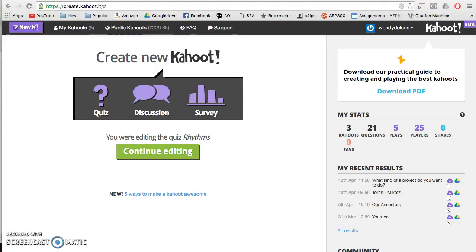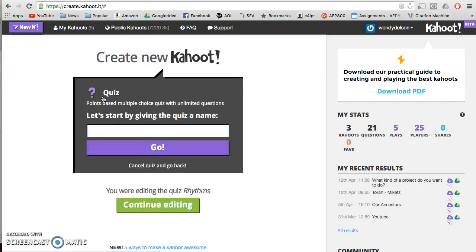The first thing you're going to do is go to create.kahoot.it. When you tell your students to go, they just go to kahoot.it and they'll pull up their game on their phones. You're going to hit New K, and I'm going to do a quiz and give it a name.